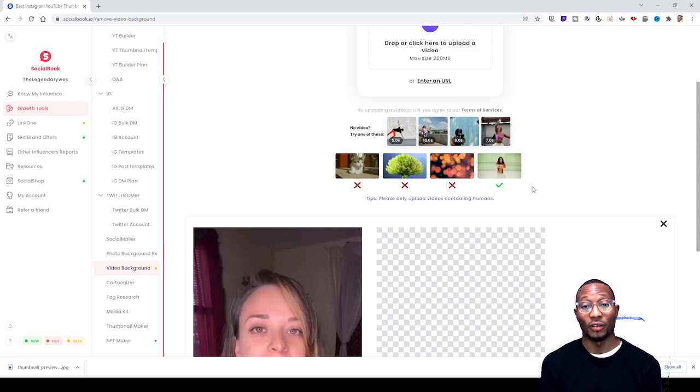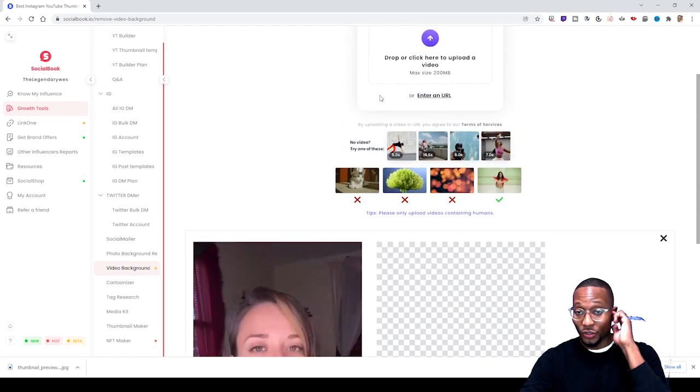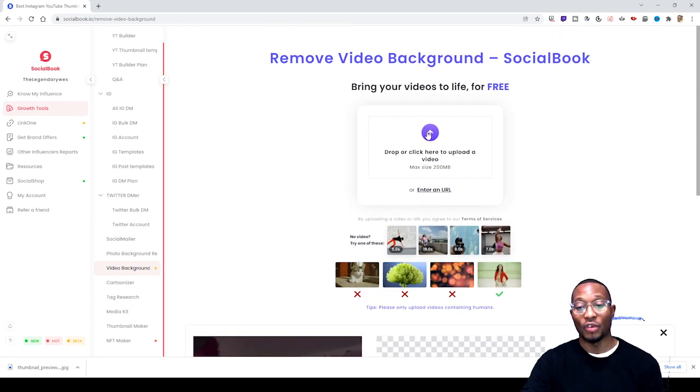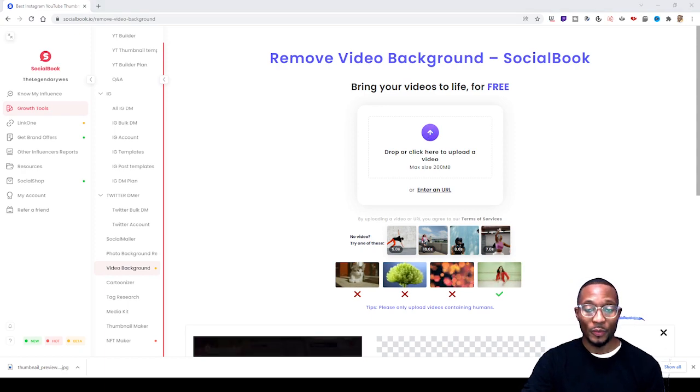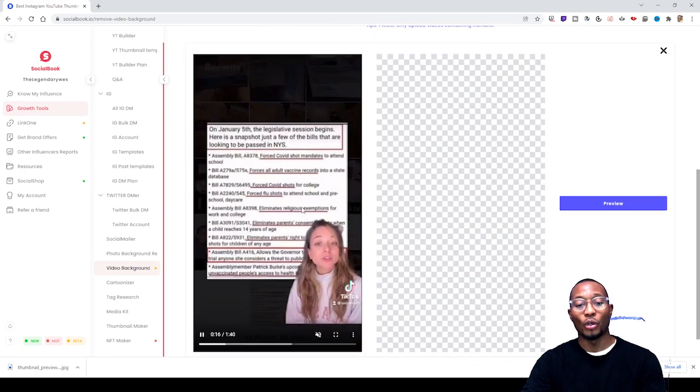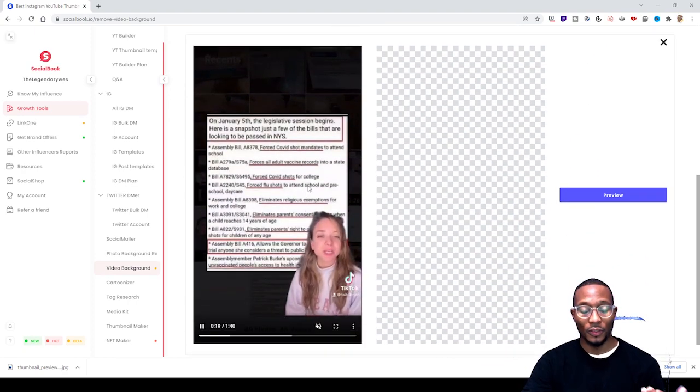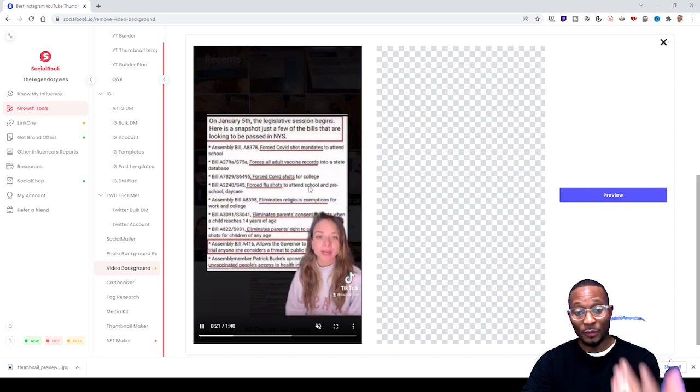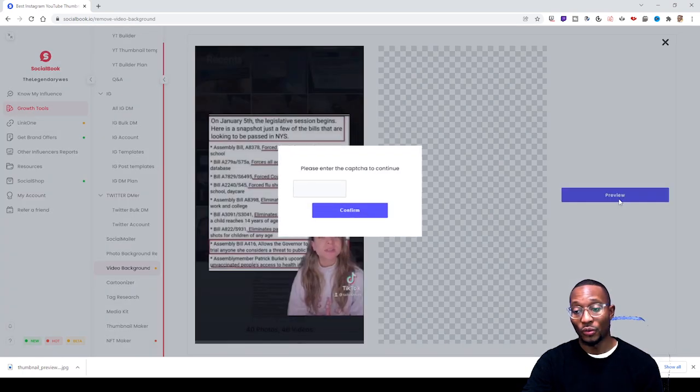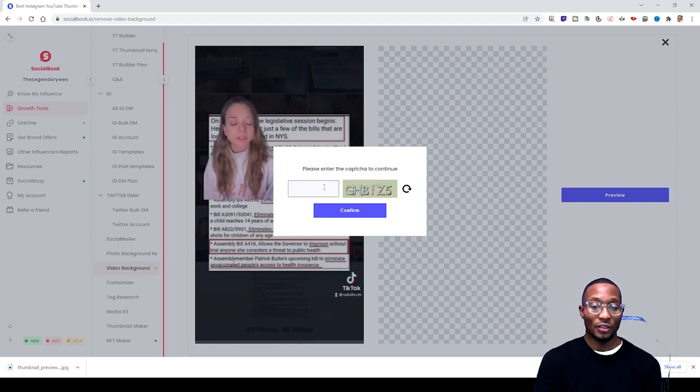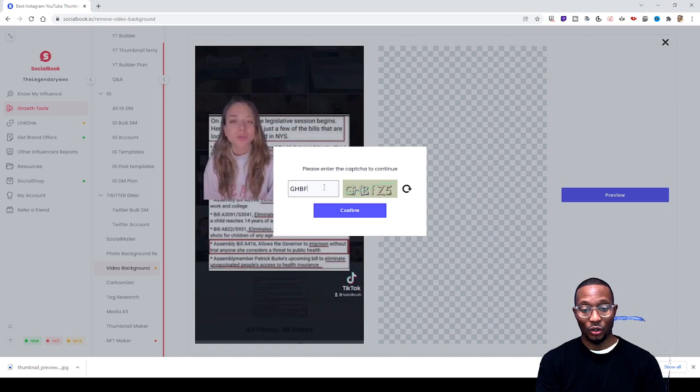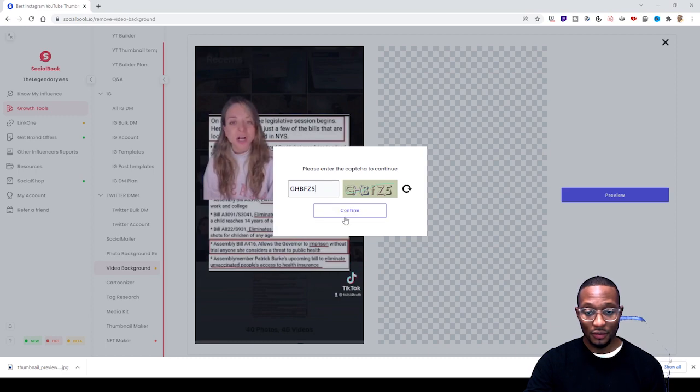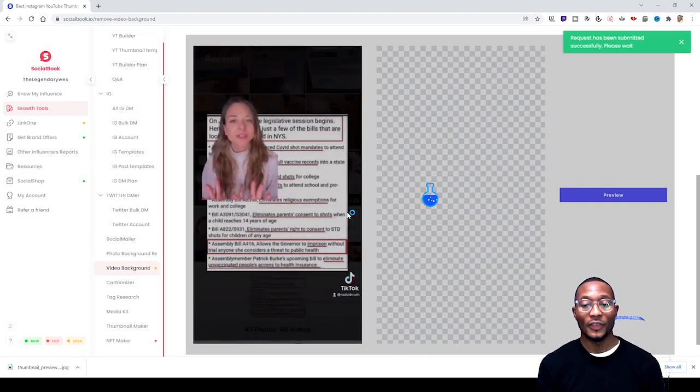All you have to do is click on this section where it says drop or click to upload image. You click that, search whatever image you want. Once you pick your image, the image loads right here on the left hand side. After you've made up your choice, this is the image you want to use, you click preview. Then you gotta put in the code that they give you to make sure you're not a robot. You put in that code, then after that click confirm.